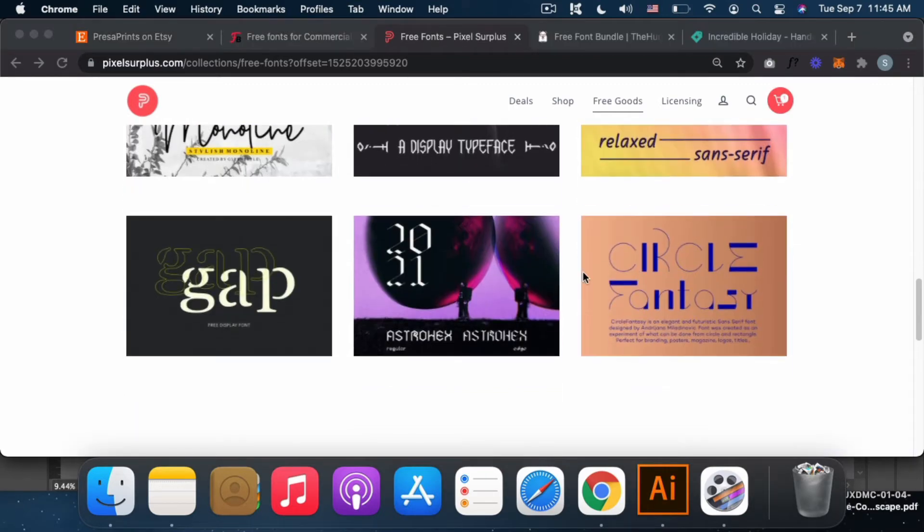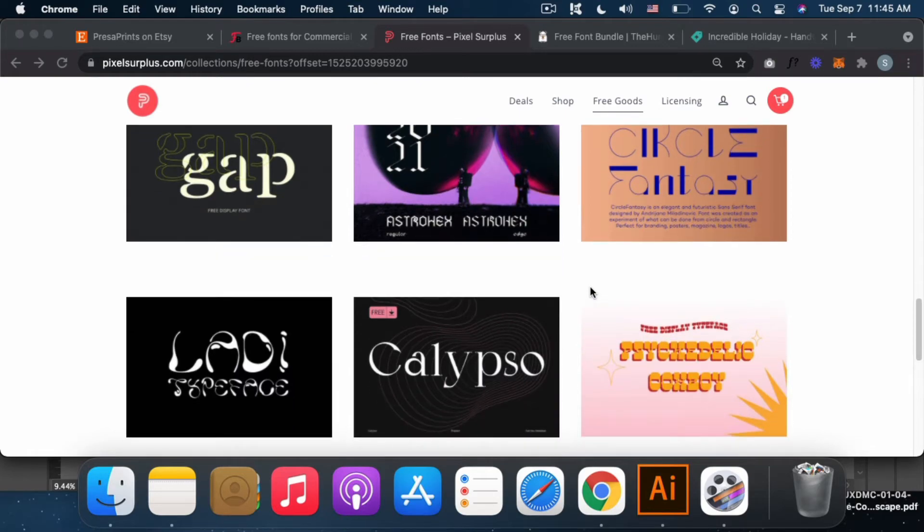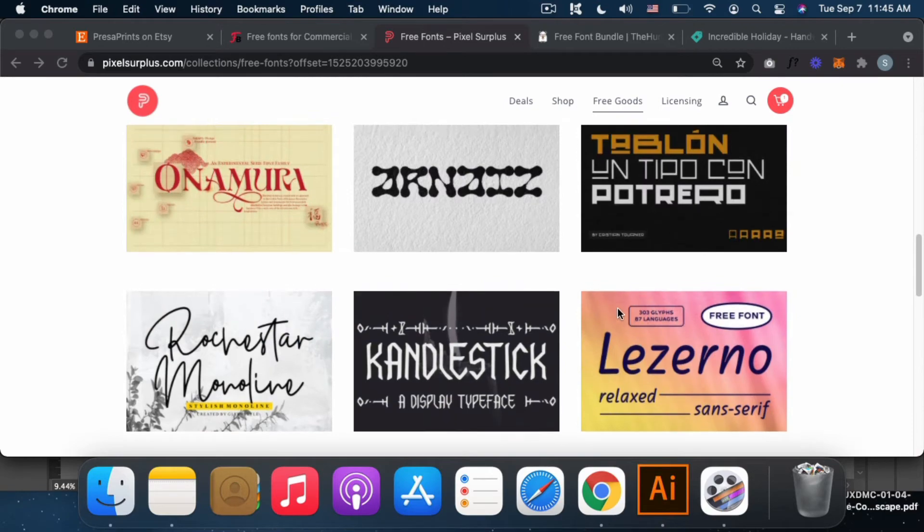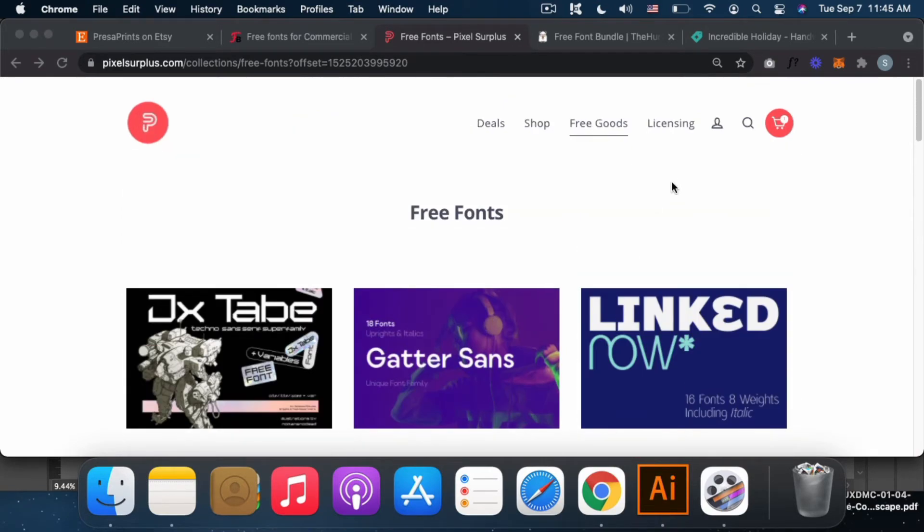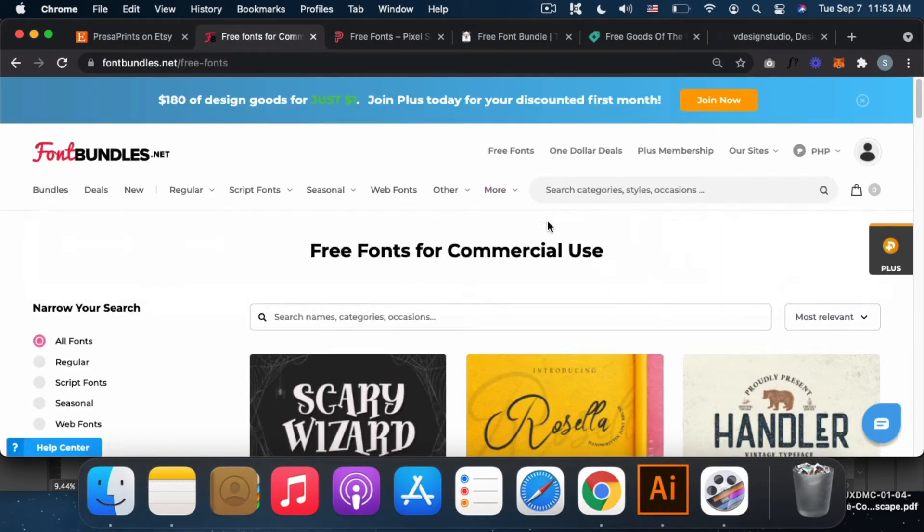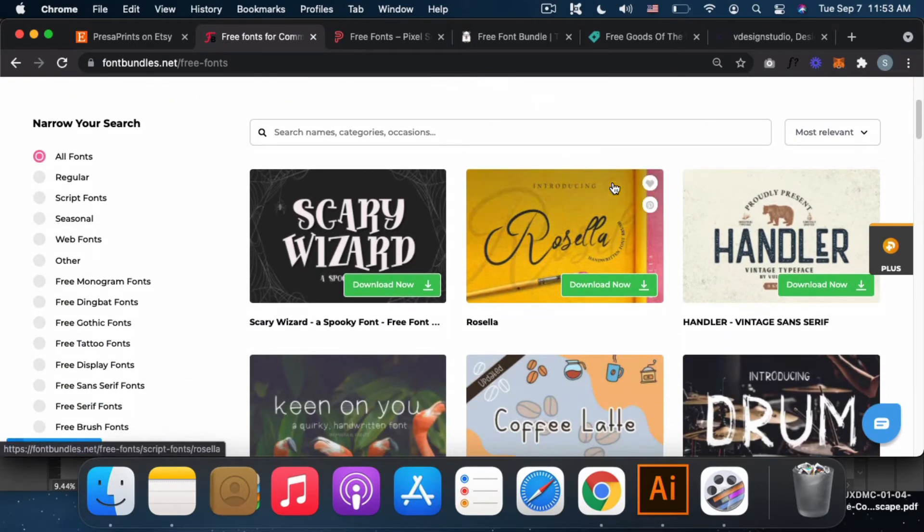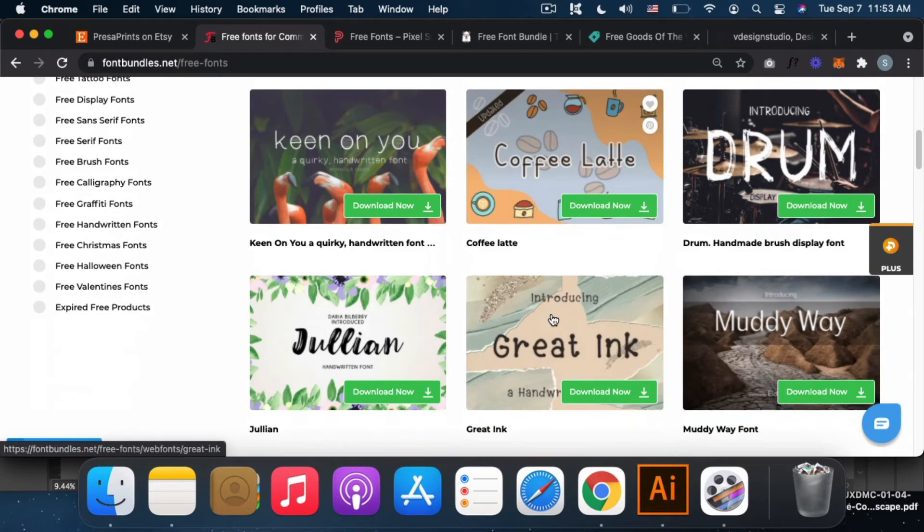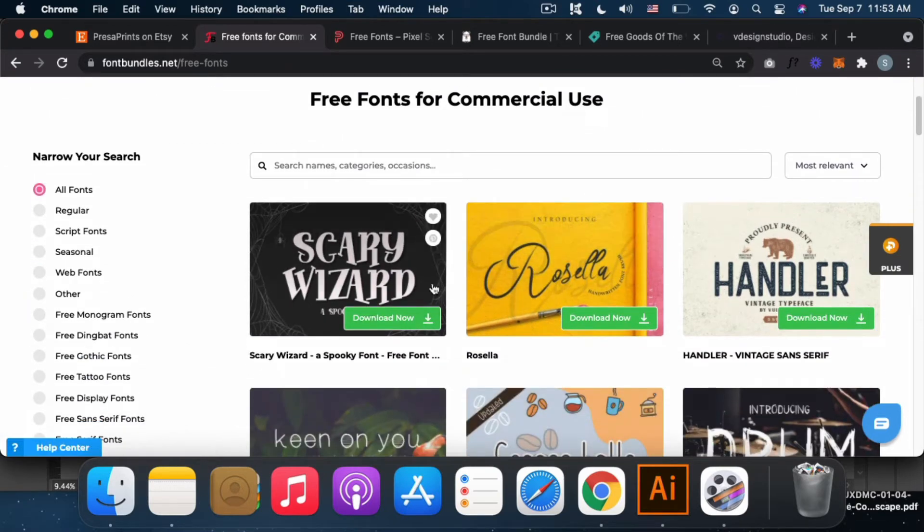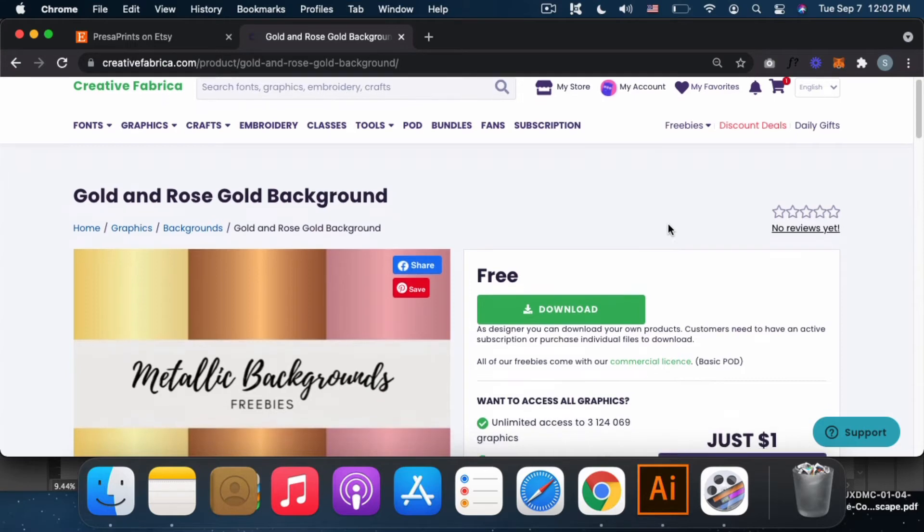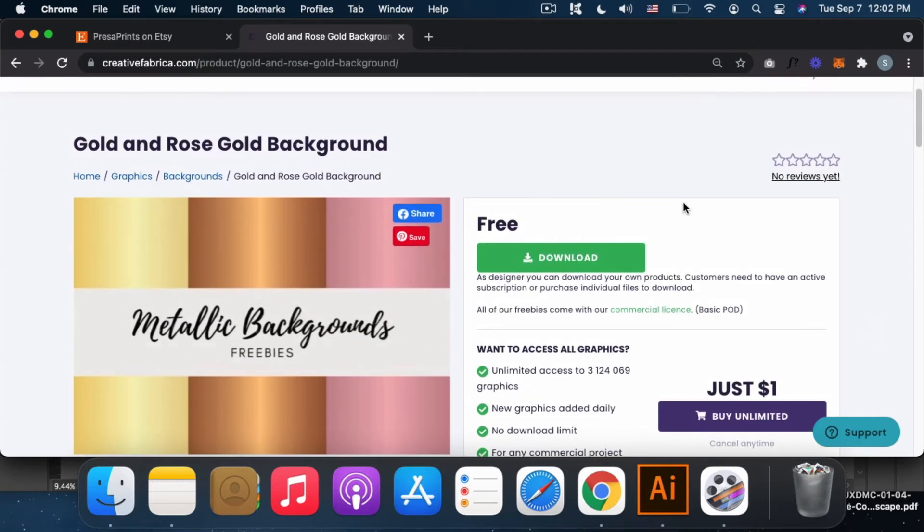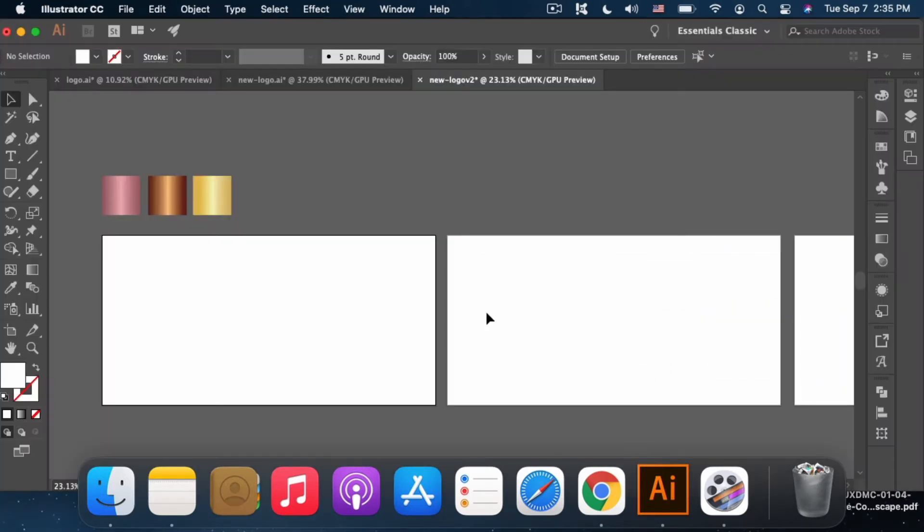Next is Pixel Surplus. They have a lot of free goods: fonts, textures, mockups. Their free fonts can be used commercially, so you can use them to create different logos. Just be careful though, sometimes their listings are for personal use only, so not everything can be used with a commercial license. My favorite here is the font bundle. Just click free fonts and these free fonts for commercial license will appear.